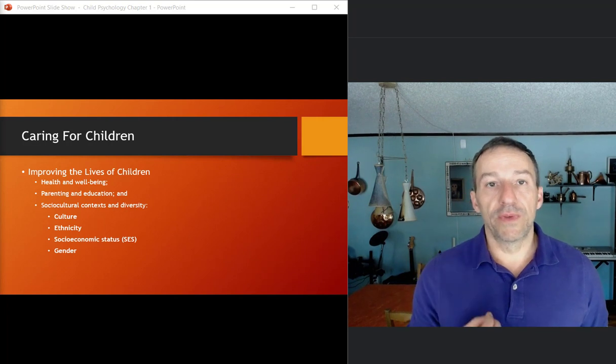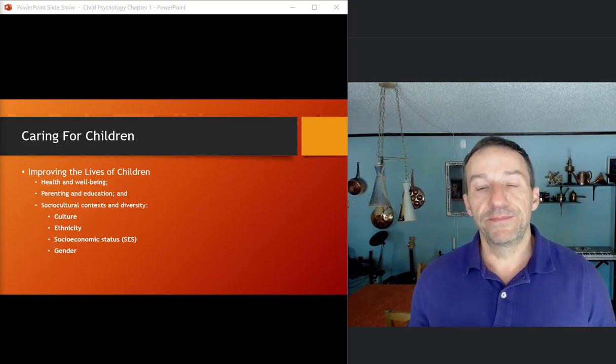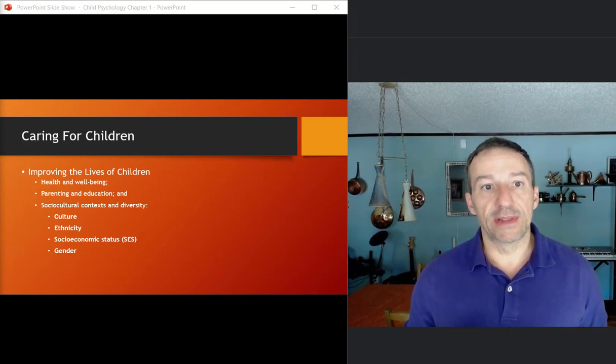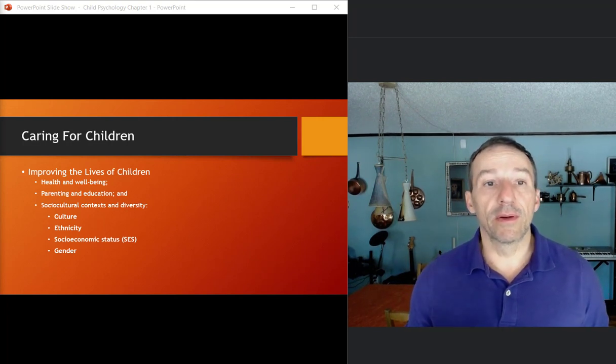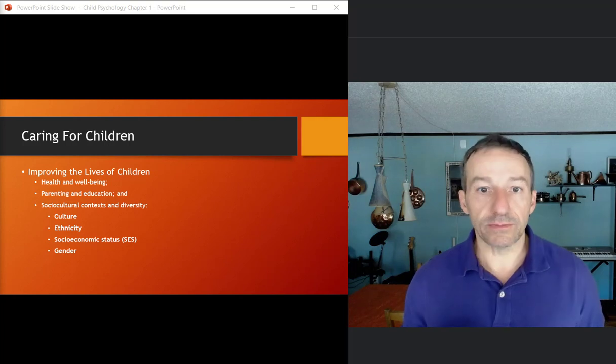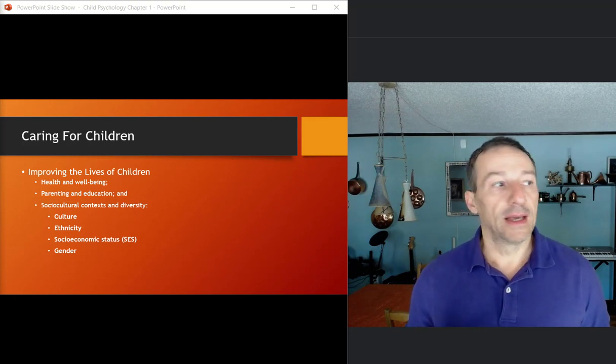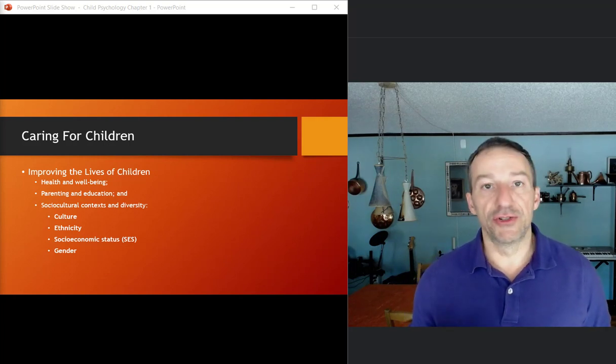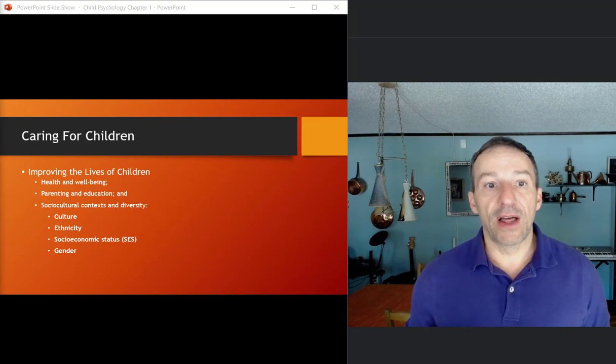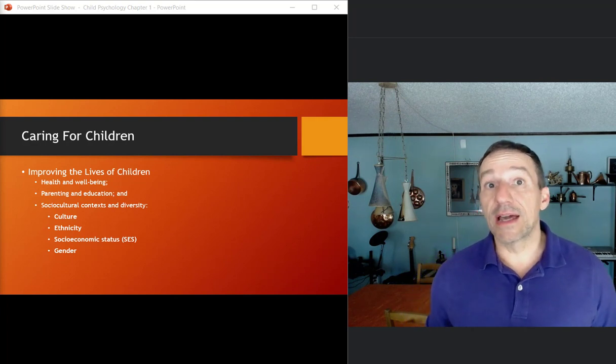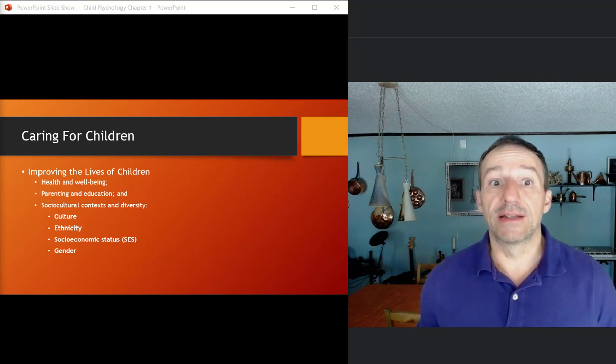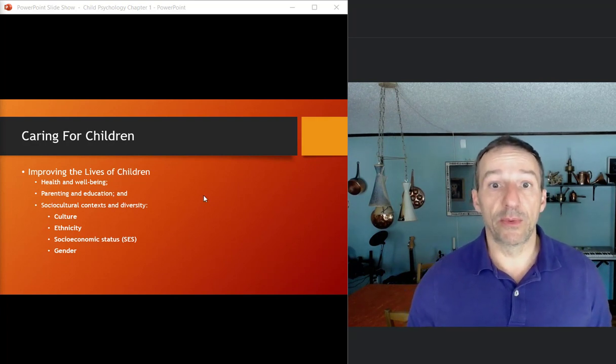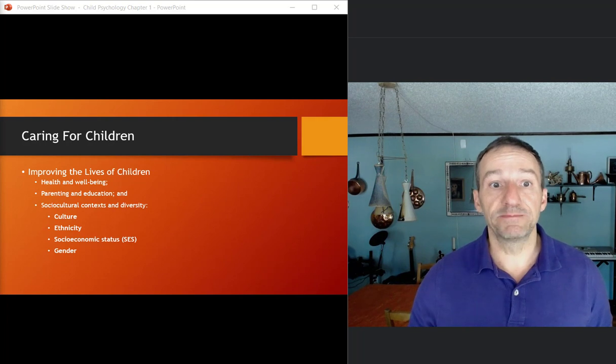On improving the lives of children, there are some topics that are of what they call contemporary concern. Health and well-being is one. Examples: should you drink while you're pregnant? Does diet affect development? Do kids exercise enough nowadays? And so these are the type of things that they're talking about with health and well-being.